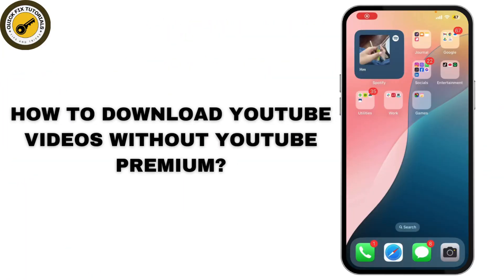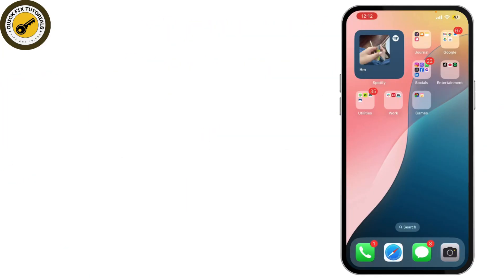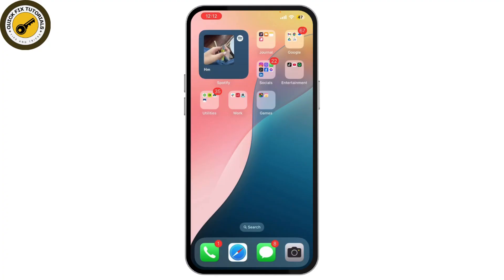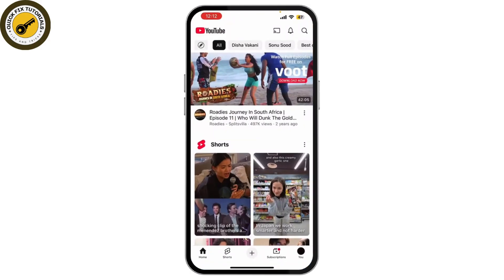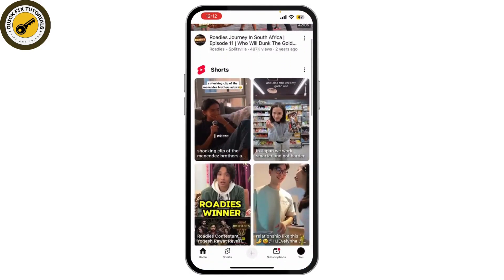How to download YouTube videos without YouTube Premium. Want to download YouTube videos but don't want to use YouTube Premium or any third-party apps? In this video, I'll show you a simple method to save YouTube videos for offline viewing without extra apps. So let's get started.